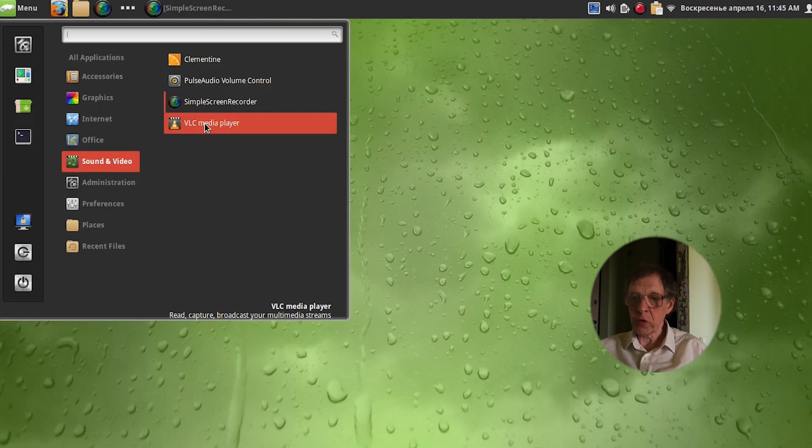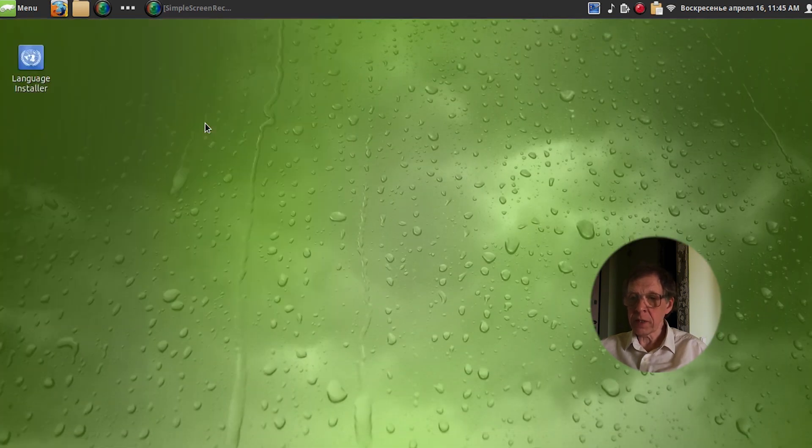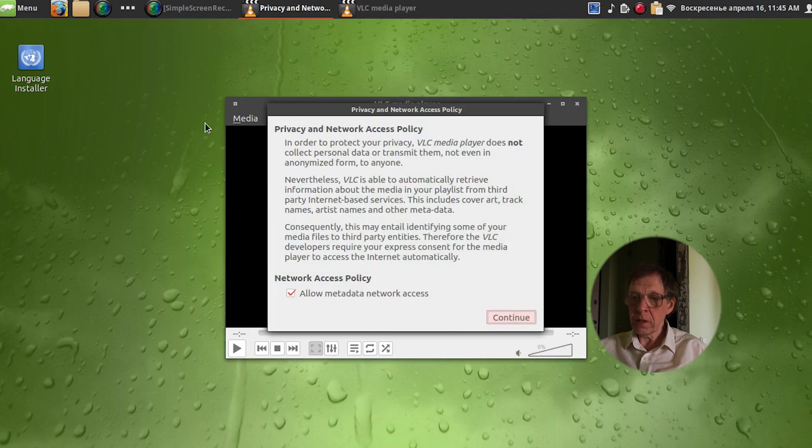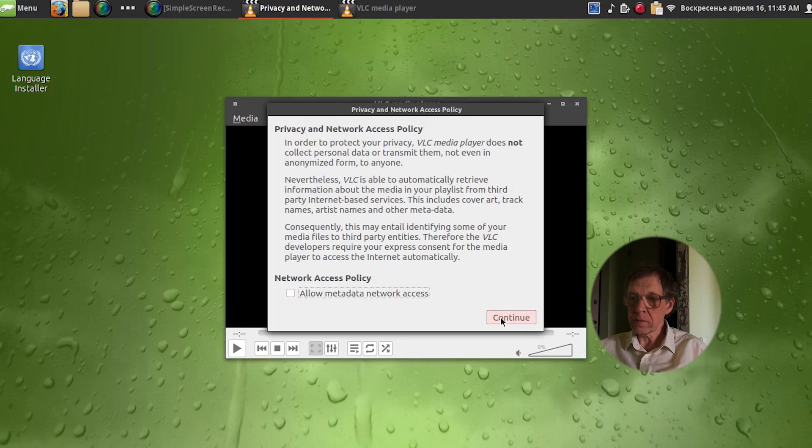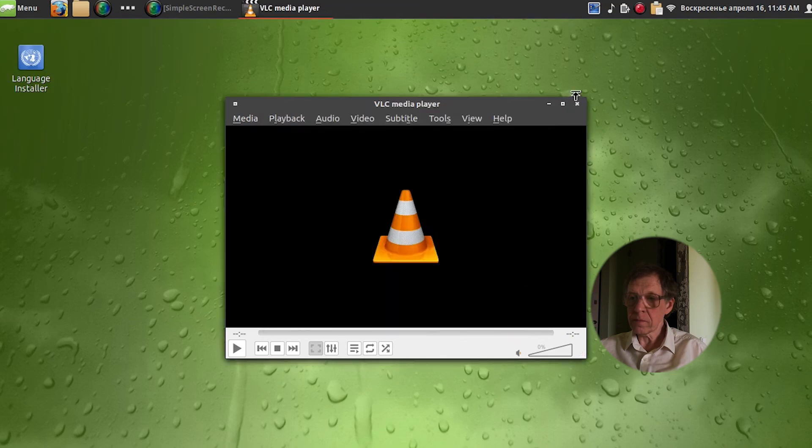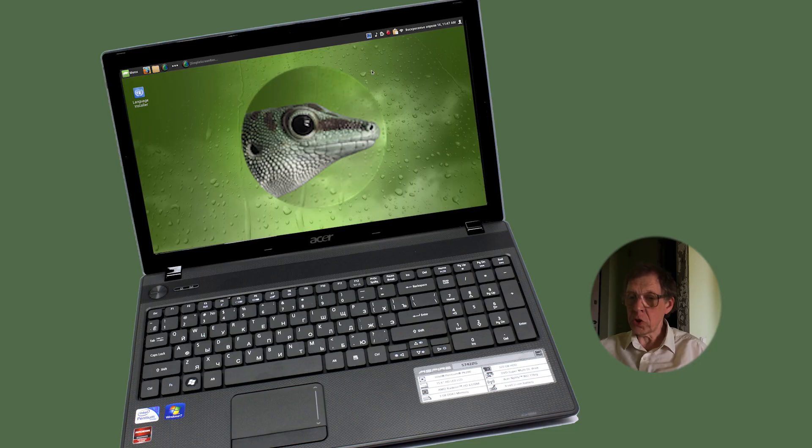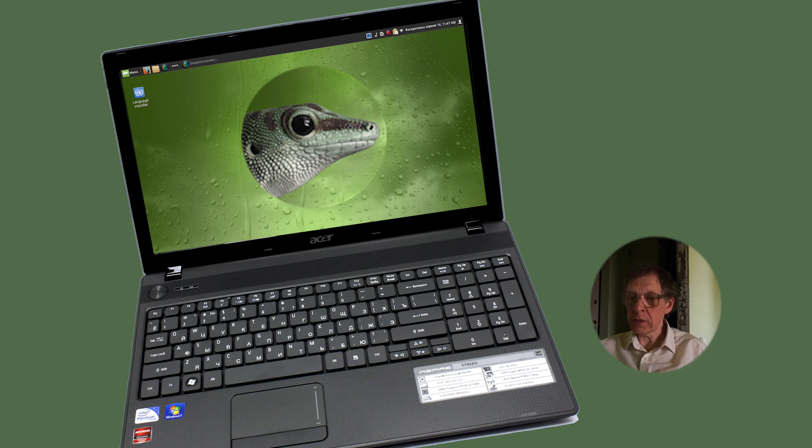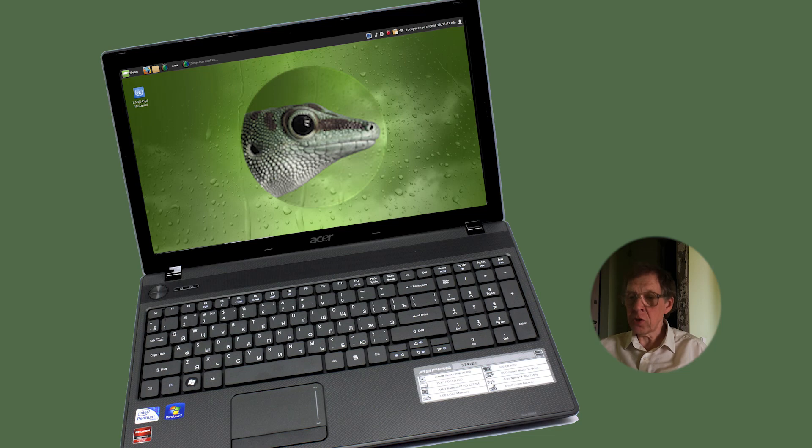Now I'm running VLC player for the first time. Let me remind you again the brand of my laptop Acer Aspire 5742Z with 4 GB of memory.